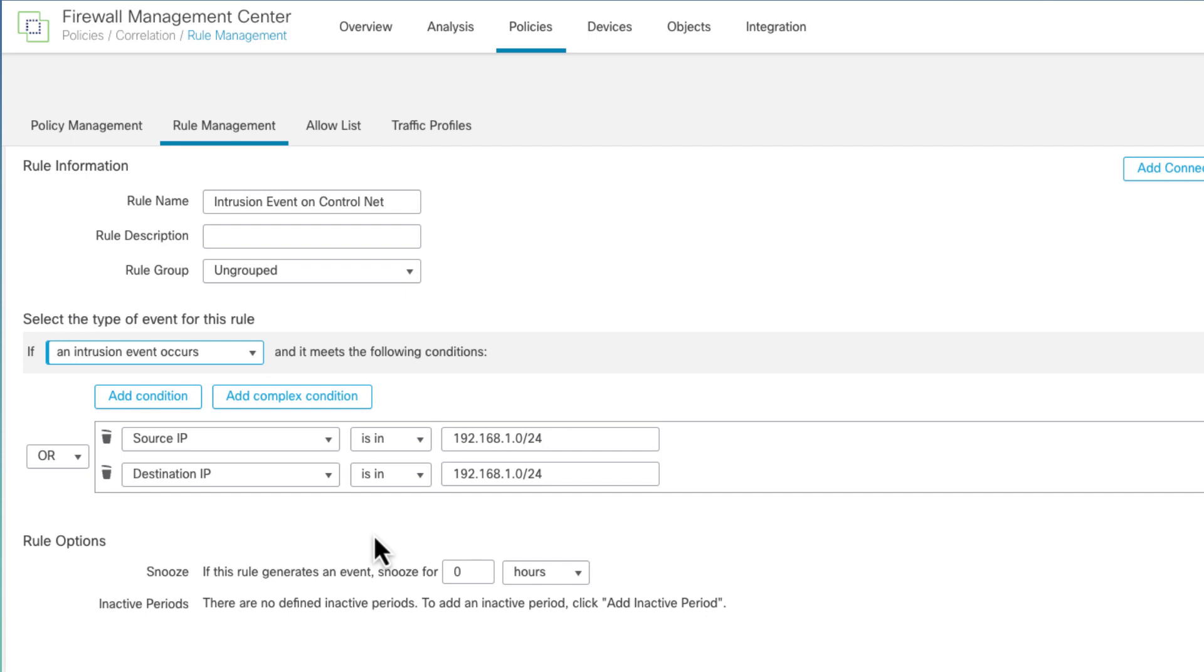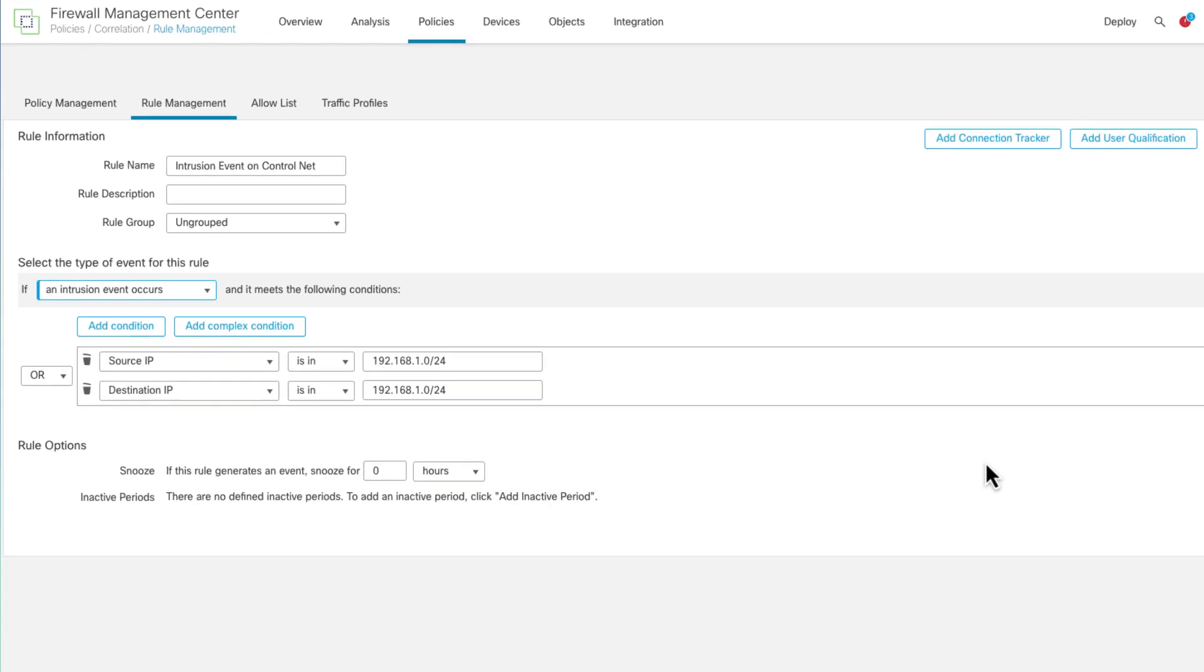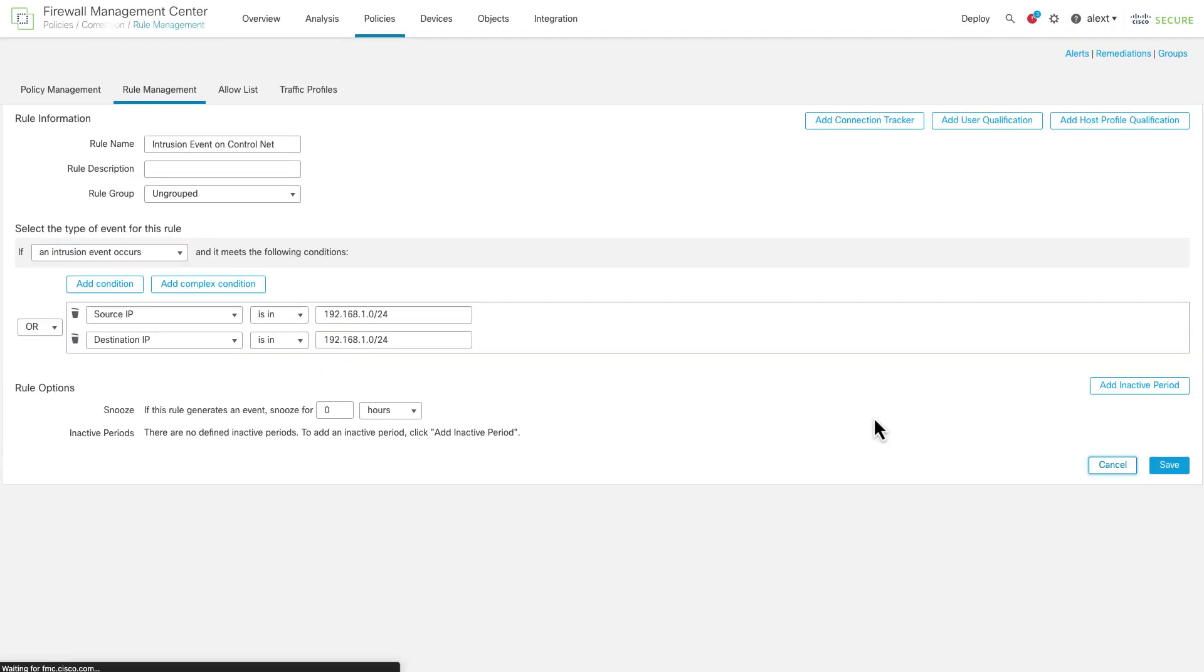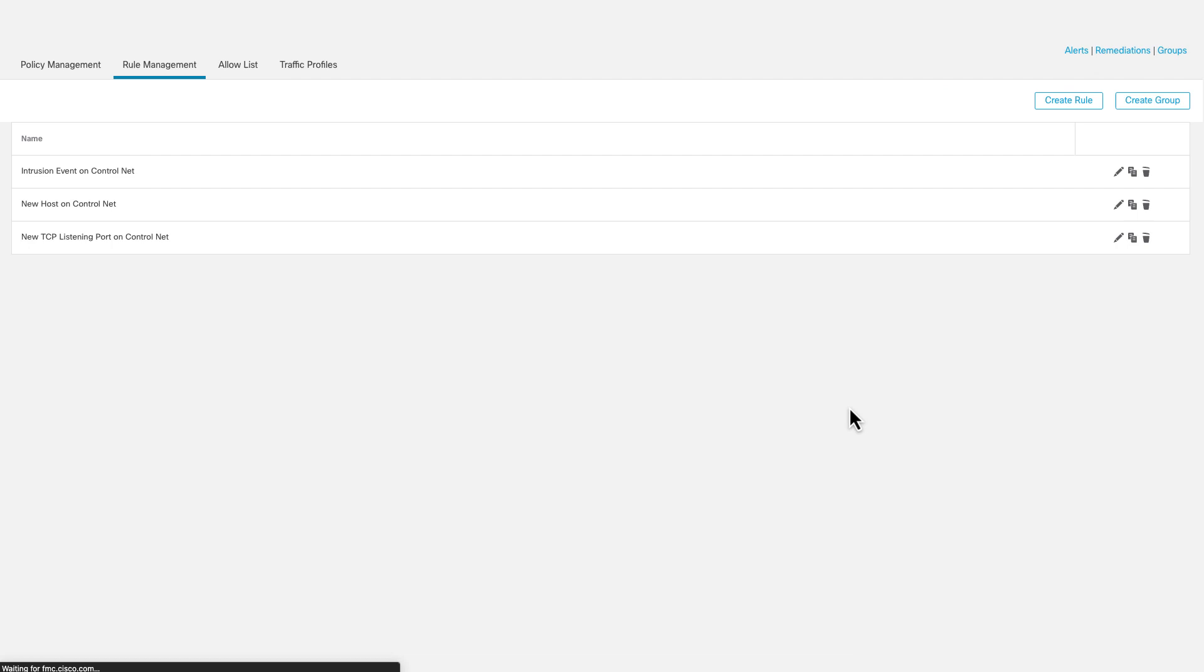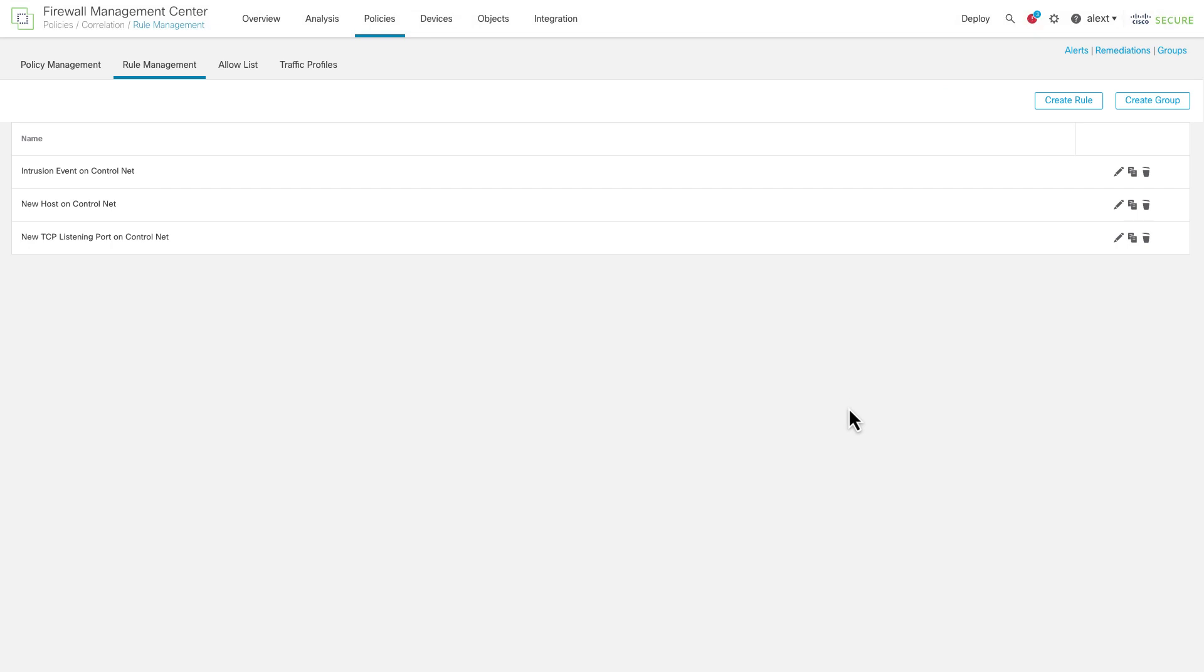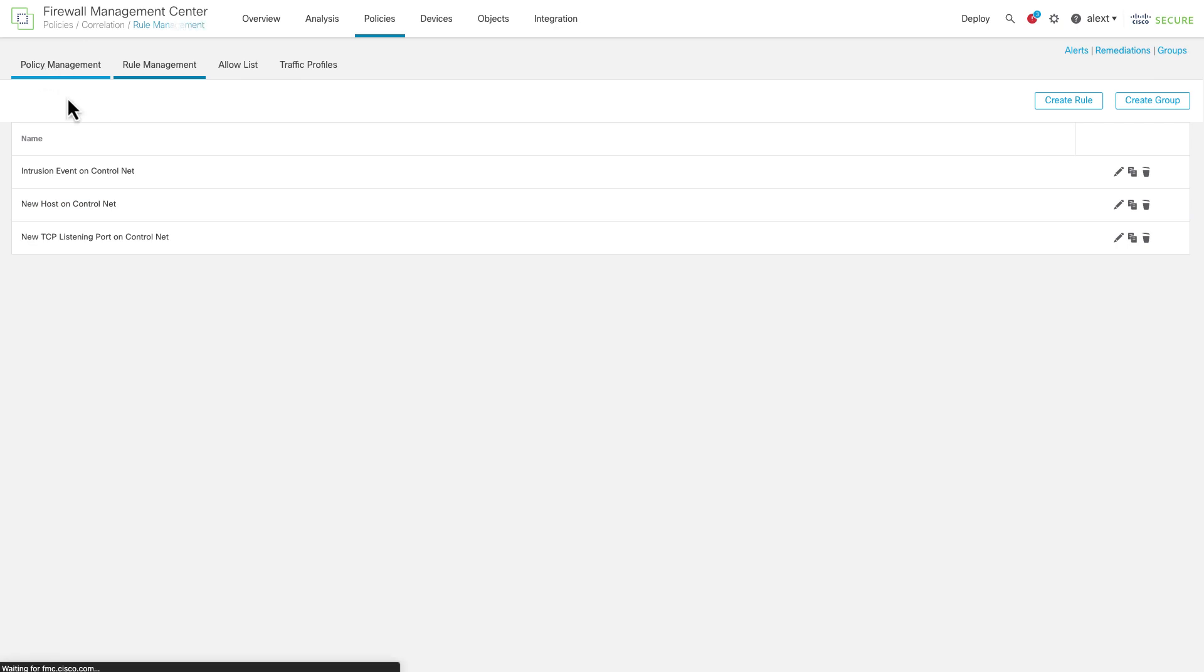And I don't care what the intrusion event is. I could say specific GIDs, generator IDs. I could say specific rule names, whatever. I just said, if I see an intrusion event, and the source IP or the destination IP are on my control network, then I want this rule to trigger. So again, I'm concerned about this event. I want it to float to the top. I want to know about it right away. So it's going to trigger a correlation. Now, these rules by themselves don't do anything. Just like a Snort rule, if you wrote a Snort rule and didn't deploy it in a policy, it wouldn't do anything. So these rules are ready to be used. Use them over in the correlation policy.